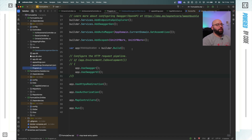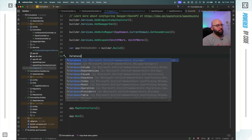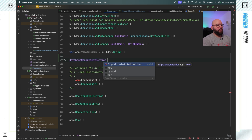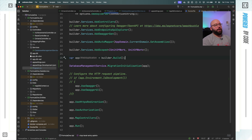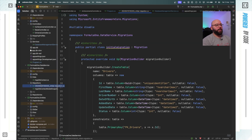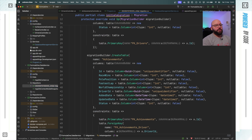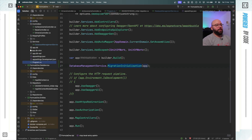Now I need to go back to my program.cs. After my application is built, I'm going to call DatabaseManagementService.MigrationInitialization and pass in app - the web application we just built. This will initialize the migrations for my database. Inside my Formula1 data service I have migration files which create the two tables - the drivers table and the achievements table - and these will be automatically created.